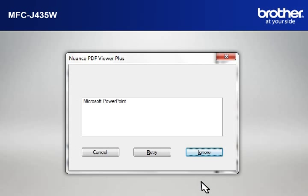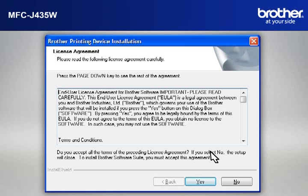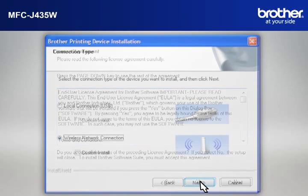If you see the Nuance PDF Viewer Plus window, click on Ignore to continue. At the Brother Printing Device Installation License Agreement window, read it and click Yes.